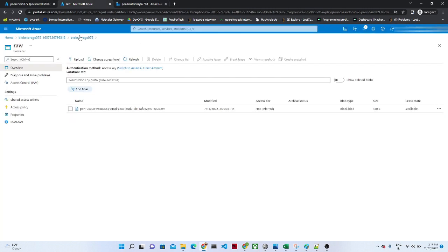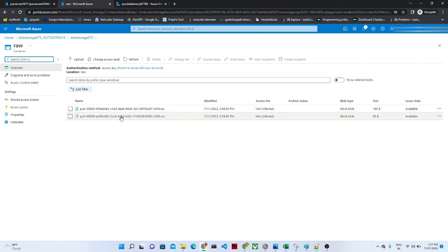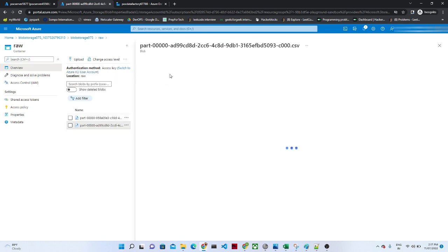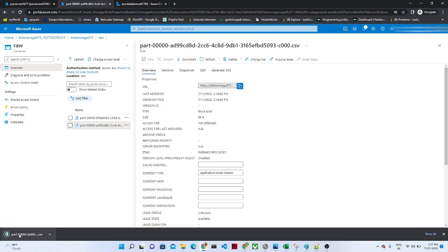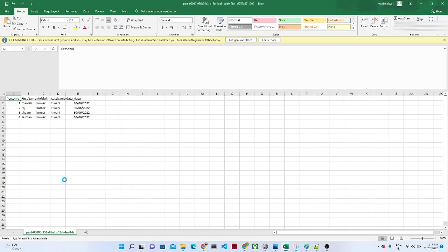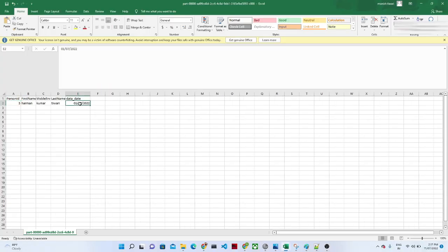Let's go to the blob storage account. If you see, we have got a new data file. This is the previous data from the first run. Now let's see whether this new file contains only one record. Click on the file and open it. Now if you see, only the incremental data got loaded — only one record, not the complete data. That is how incremental load works.